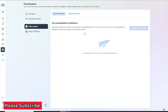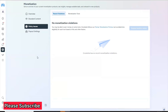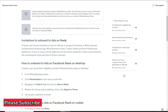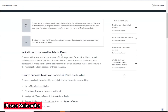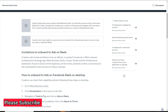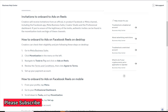If you have a violation, try to learn more about it and request a review. Only request a review after you have actually made changes on your page. Regarding how to onboard to Ads on Reels: creators will receive an invitation through an official in-product Facebook or Meta channel, including the Facebook app, Meta Business Suite, Creator Studio, and Professional Dashboard. If you're unsure of the legitimacy of an invite, authentic invites can be found in the Monetization Tools section of these channels.